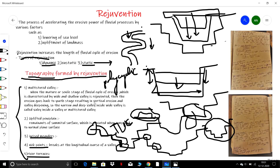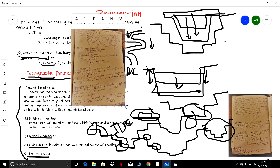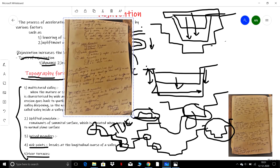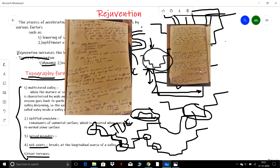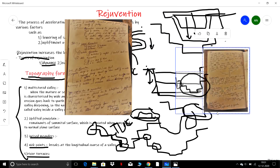This topic was asked in previous year UPSC question papers, so it is important. Notes are available and the PDF link will be shared. If you understood the concept, please like, share, and subscribe. I'll explain each and every concept clearly in the coming videos on other geography topics. Thank you.